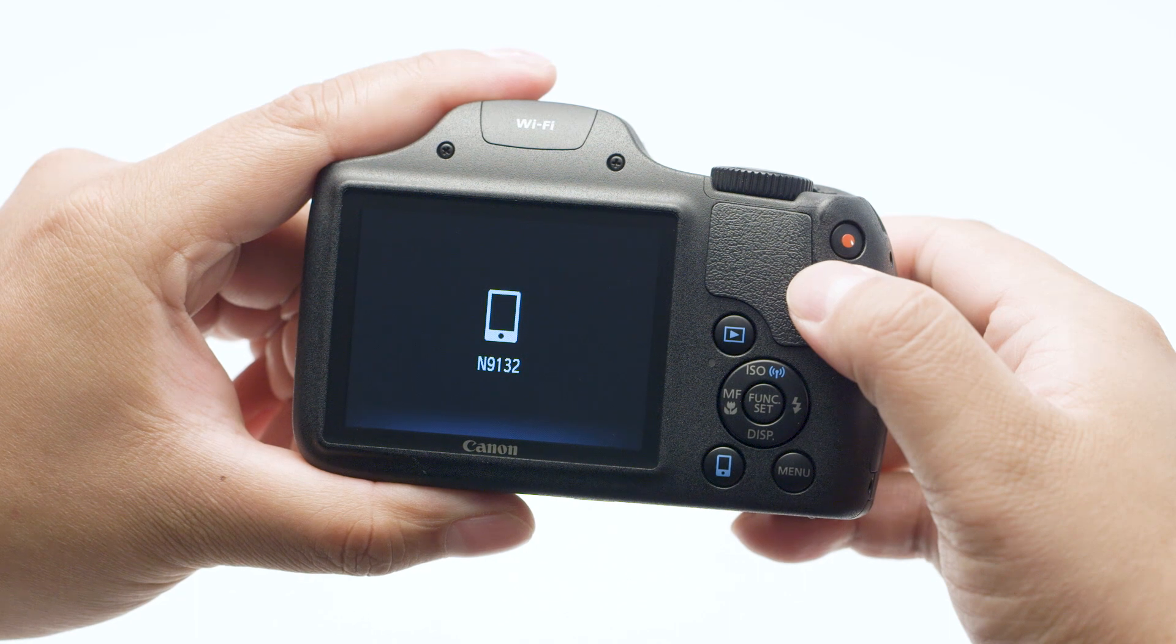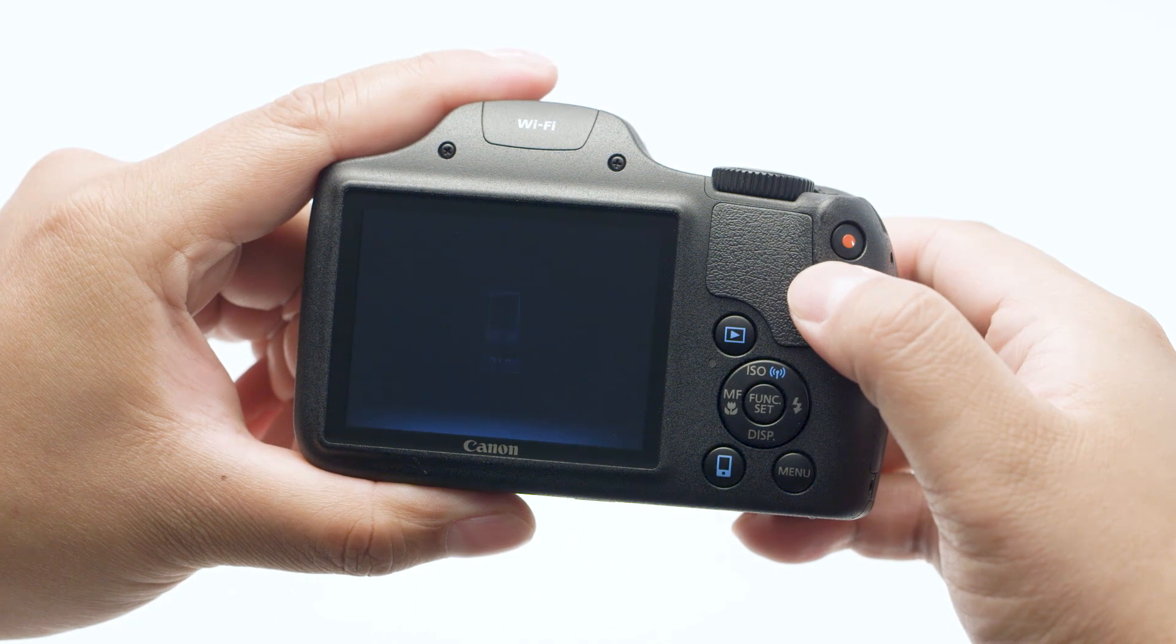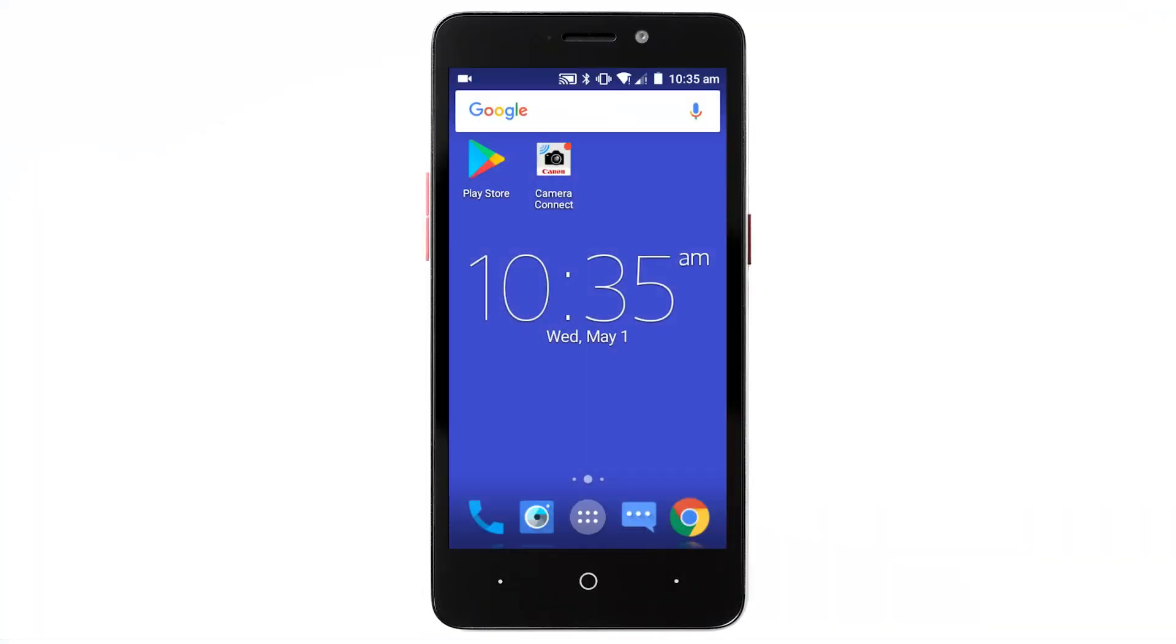Once the device is connected, return to the home screen on your Android device and open the Canon Camera Connect app.